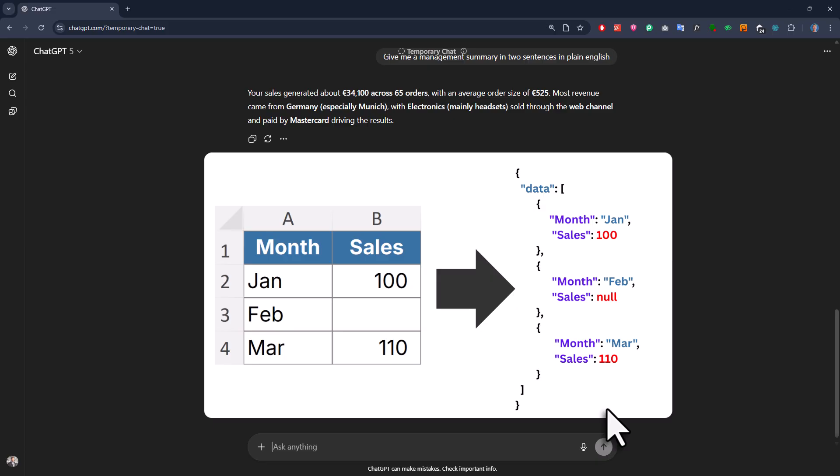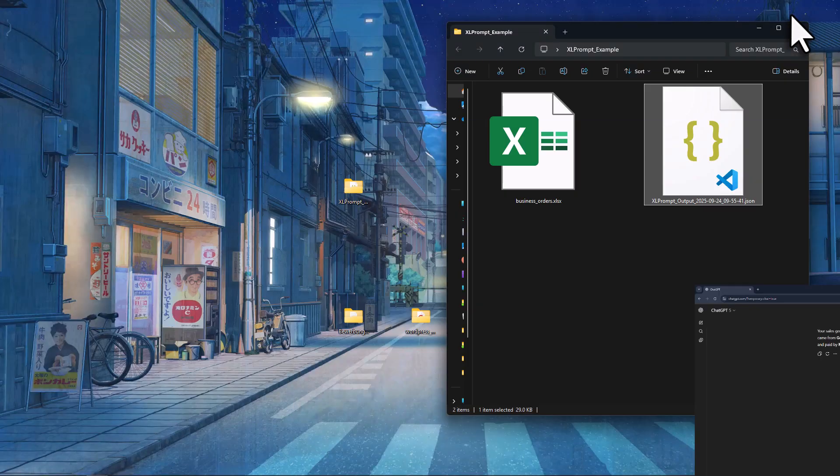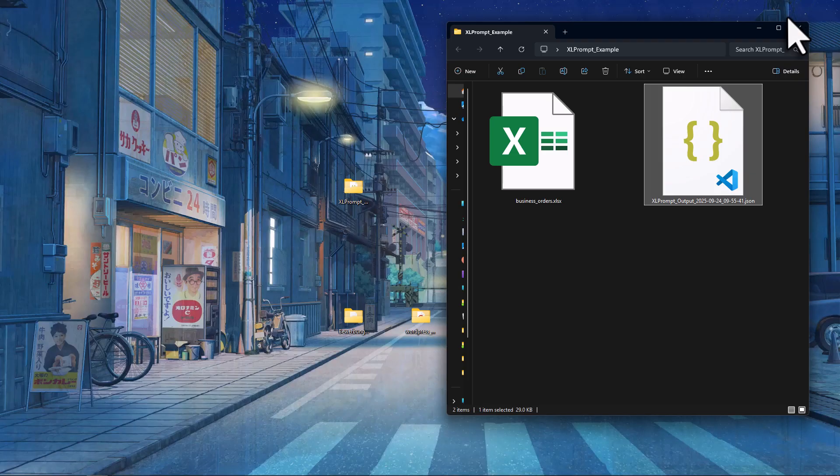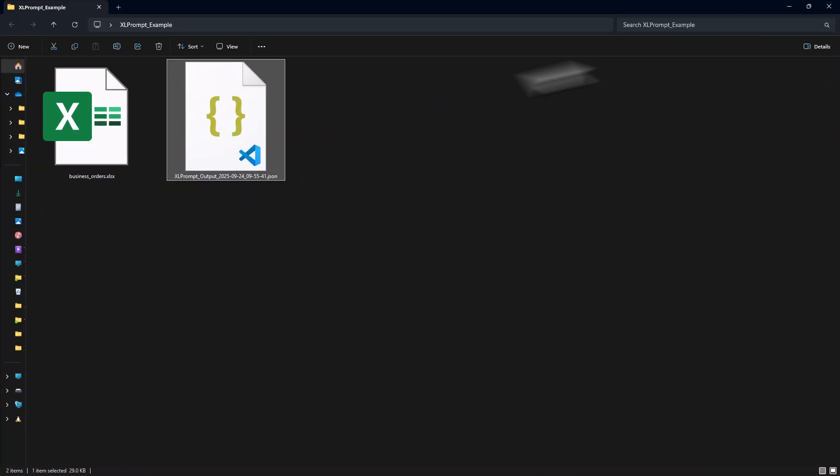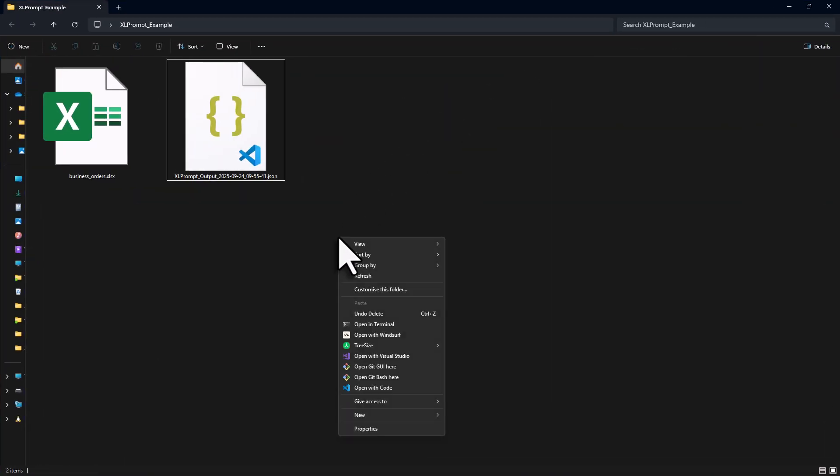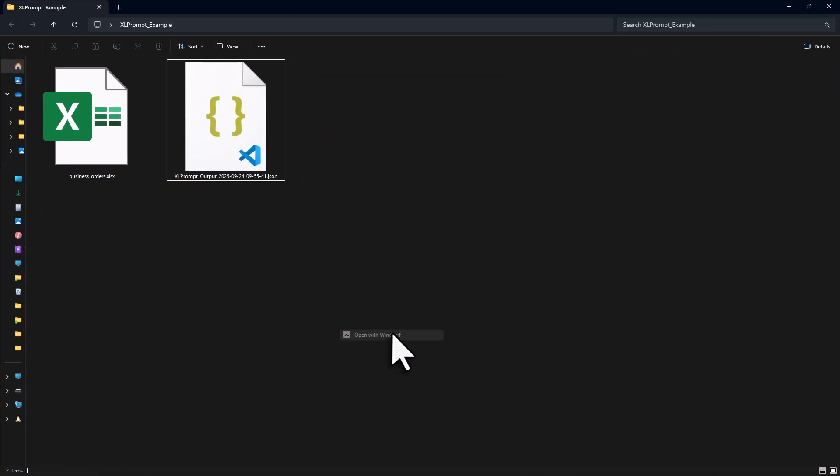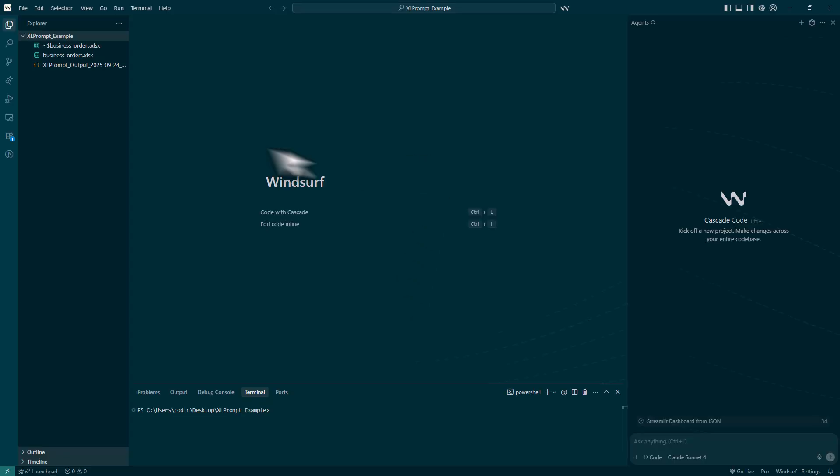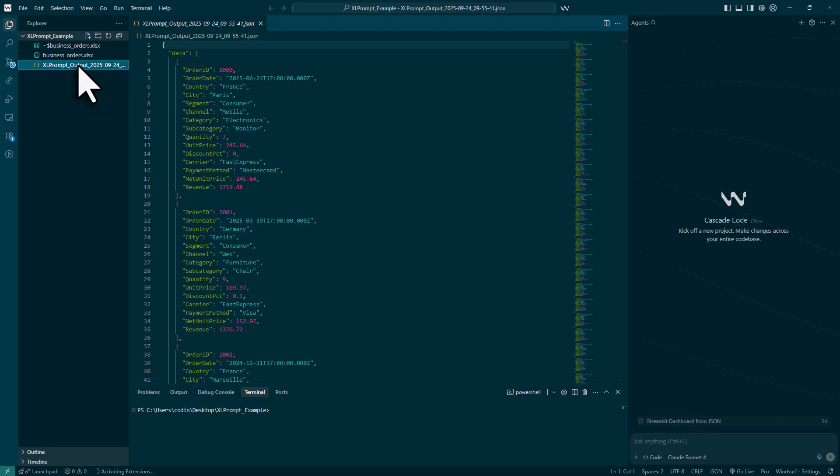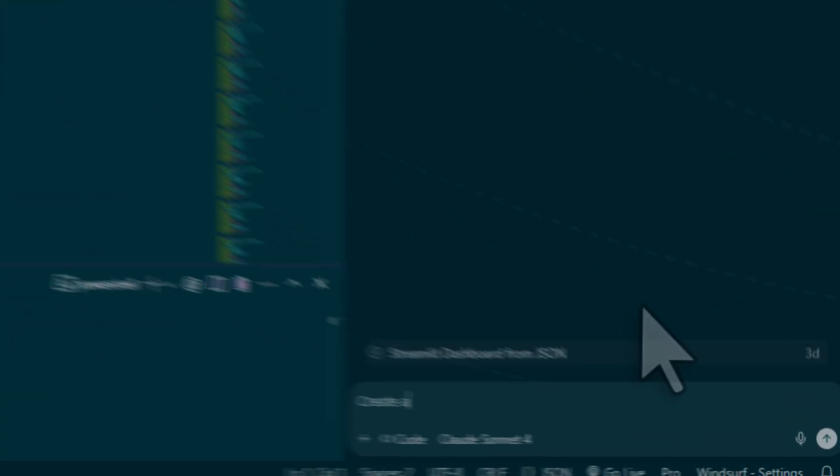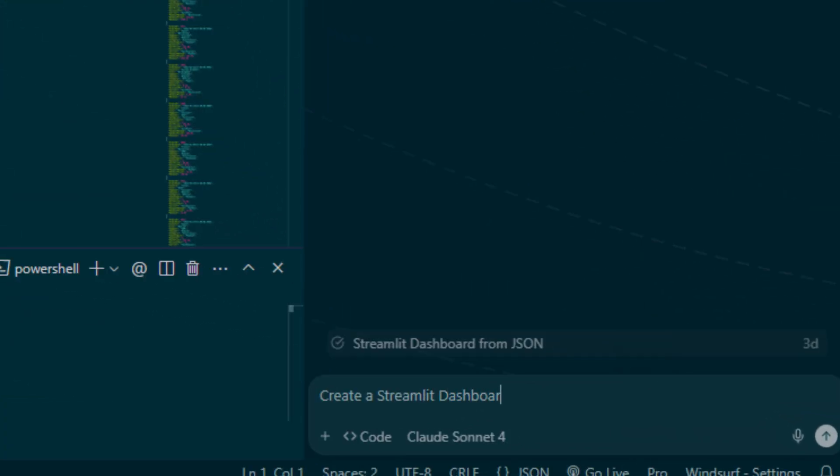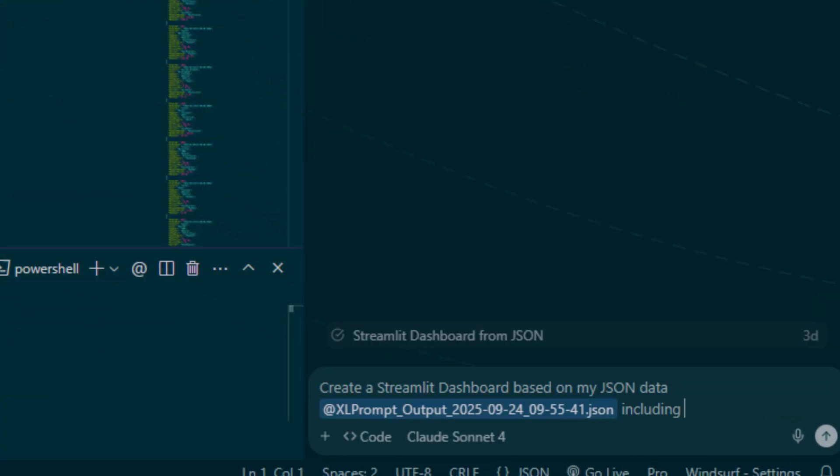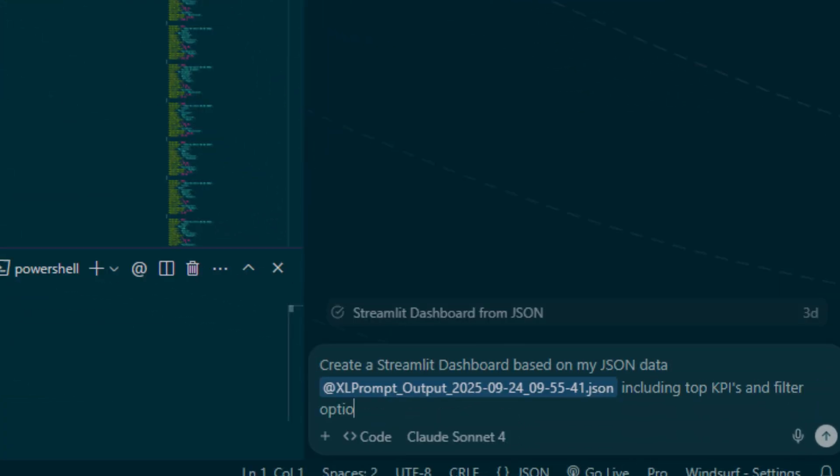Now besides just chatting with your data, you can also use that same JSON file as a data source for a dashboard. To show you how that works, let me go back to my folder. Here I will open my text editor and now I can see my JSON data. To create the dashboard, I will ask the AI, create a streamlined dashboard based on my JSON data, including top KPIs and filter options. It should be robust and user-friendly.